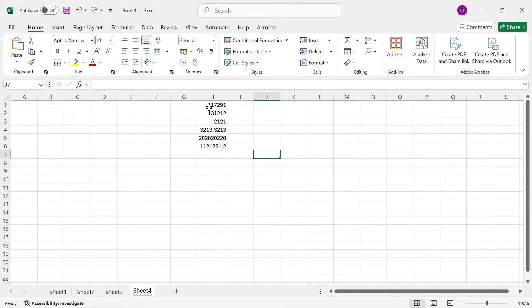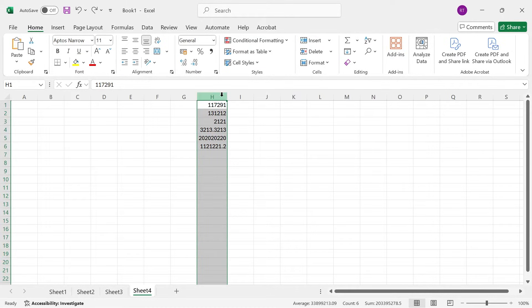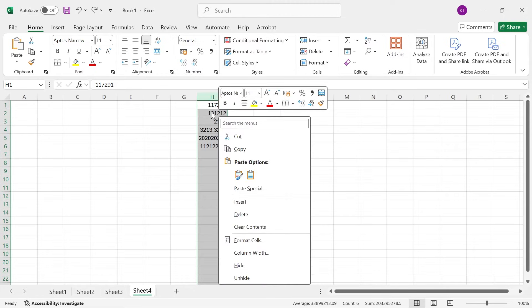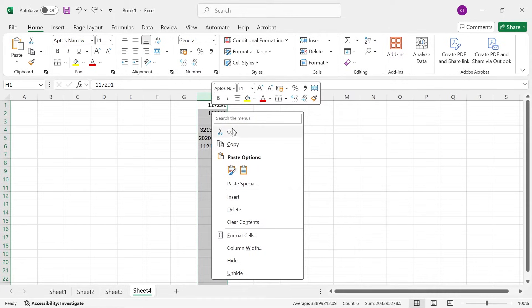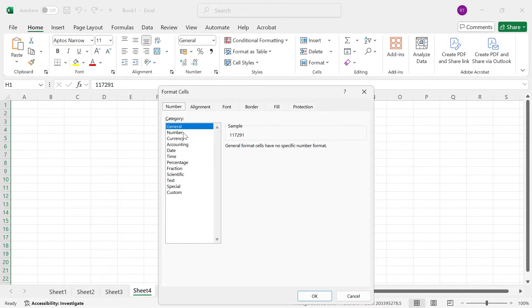To fix this issue we first need to select the numbers that we're having issues with. You can either just highlight them individually or you can select the entire column by pressing the letter at the top. Then we're going to right click on these numbers and select format cells, and in the category you need to select the type of number that you're trying to display.